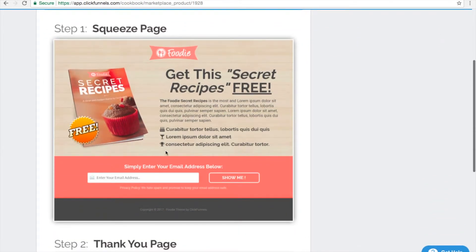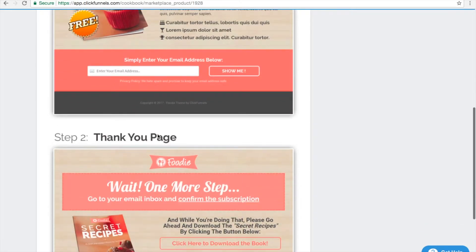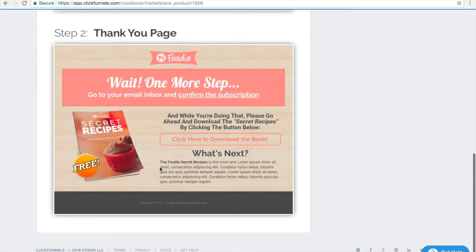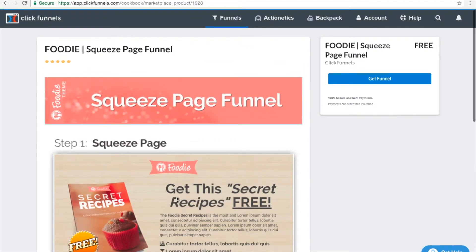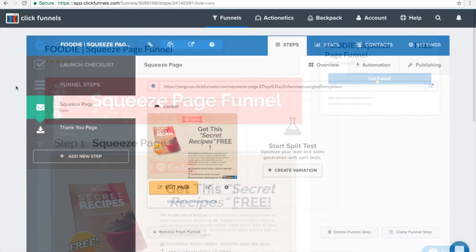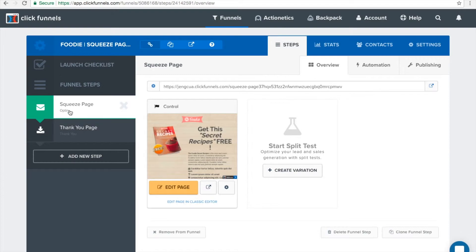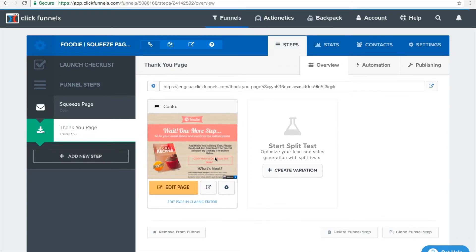So you will see the Foodie Squeeze Page Funnel — you can get this for free with ClickFunnels. This is how your squeeze page will look like, and this is how your thank you page will look like. When you click 'Get Funnel,' you can see we've already set up two funnel steps: the squeeze page as the control page, and the thank you page. Here you can see your control thank you page. You can set up as many funnel steps as you want depending on your business model and objective.